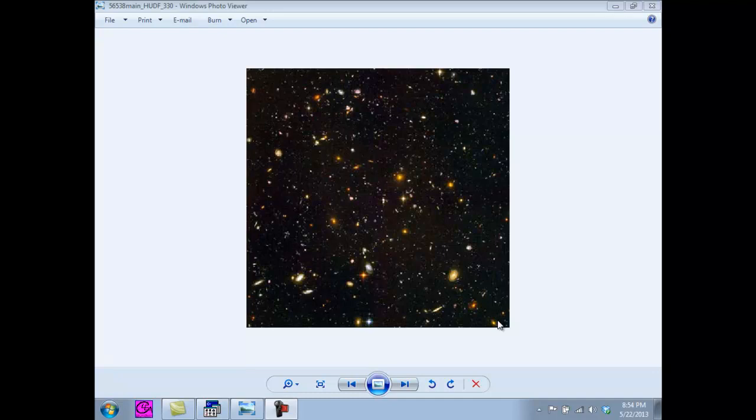The image you see is from the Hubble Telescope. This image revealed over 10,000 galaxies.